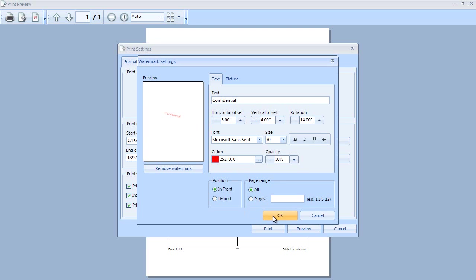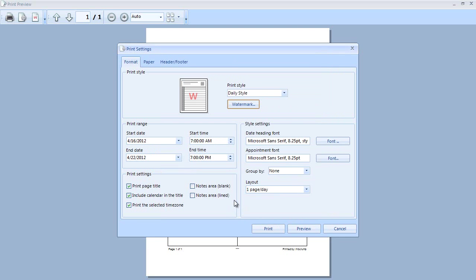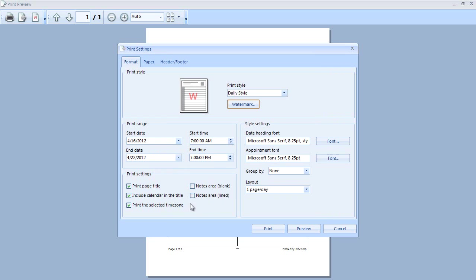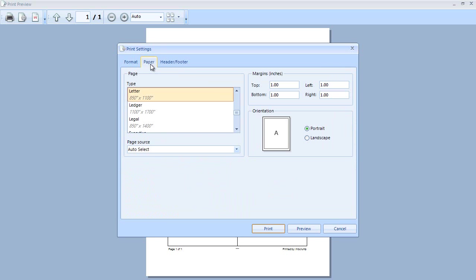I'm going to select OK here and you can see from our print settings we can also specify the date range if we wanted to, different style settings from a date header font to the appointment font. There's also a couple of other miscellaneous print settings that we can change. If we click on paper it's asking us for the page type and of course you can set your margin and orientation.